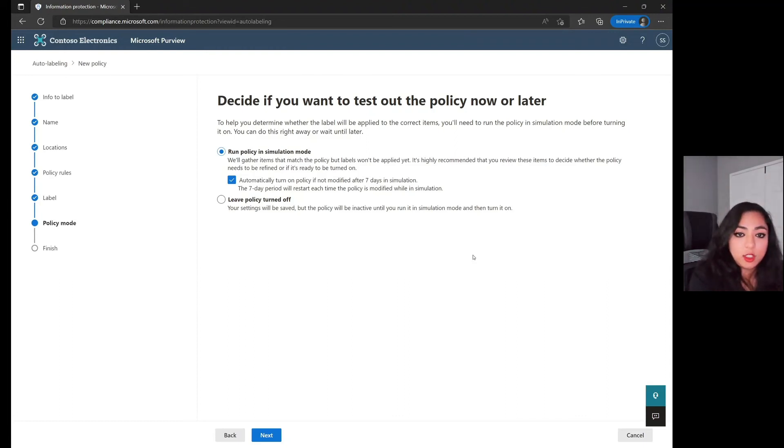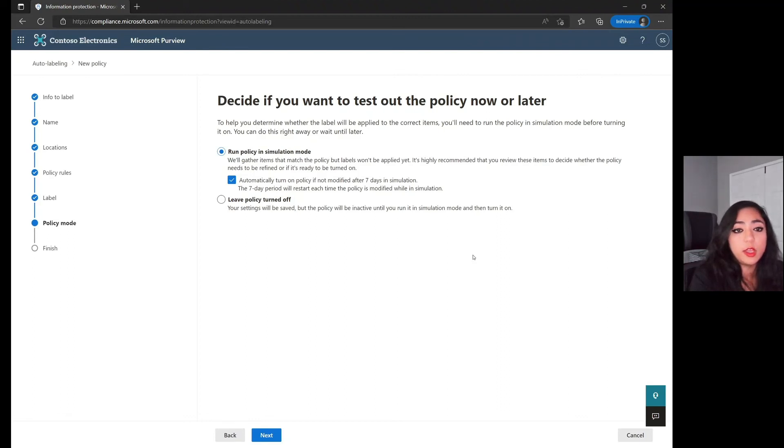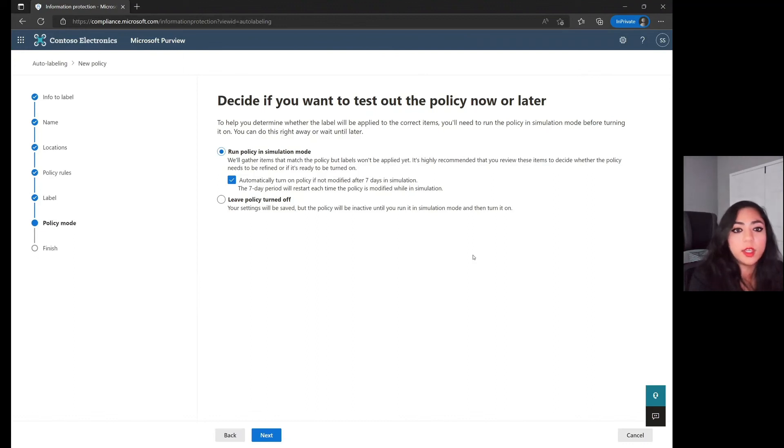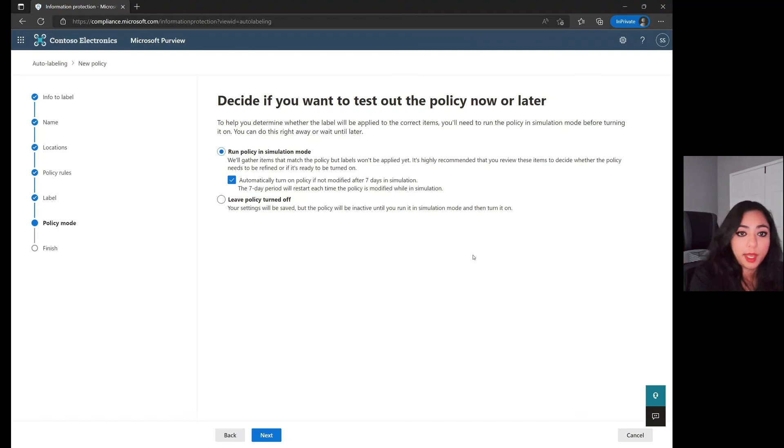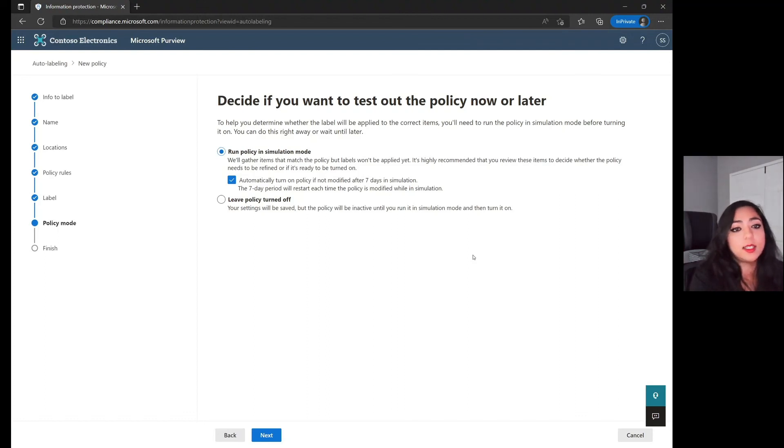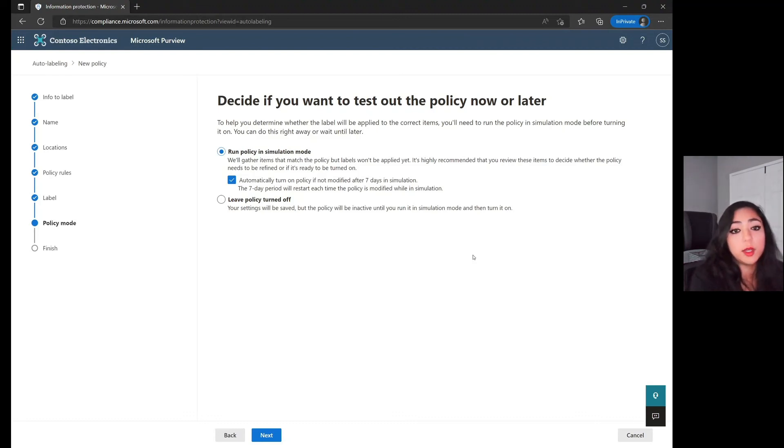In this situation, since this is the first time we are creating the policy, you do have to run the policy in simulation mode, and the reason we do this is to ensure that you don't accidentally auto label everything in your files or everything in your folders to ensure that you don't make that mistake at the high level. You run in simulation mode, and once simulation mode completes, you do have matches that you can review to ensure that, yes, the sensitive information type is being correctly identified, and yes, I would like the auto labeling to complete.